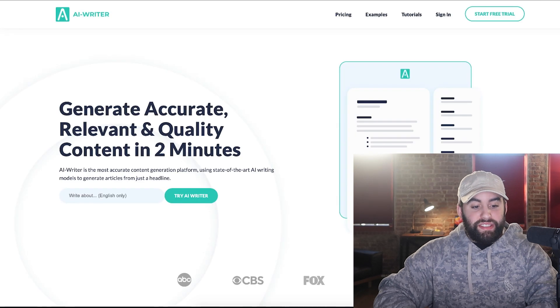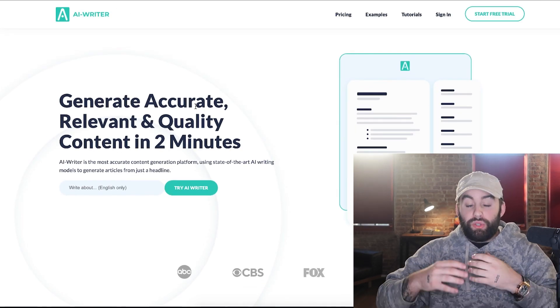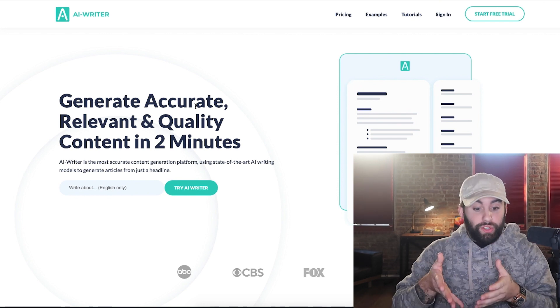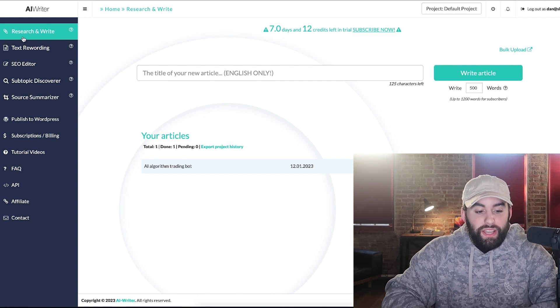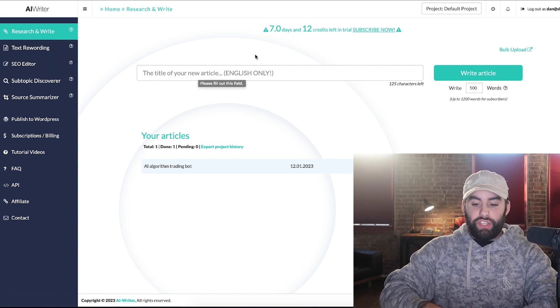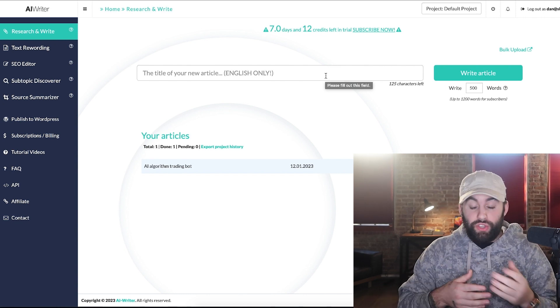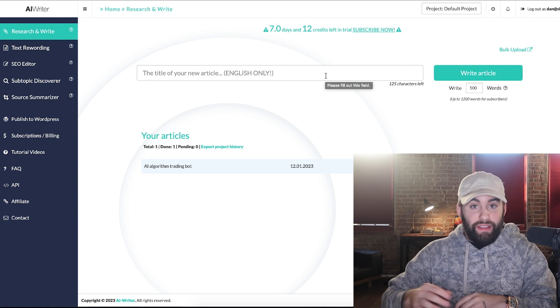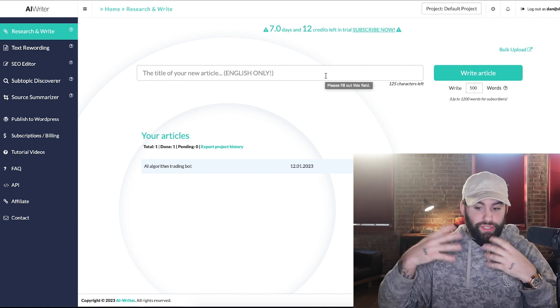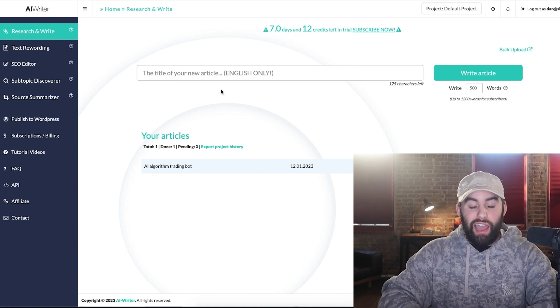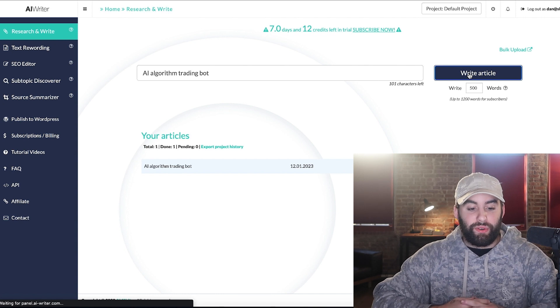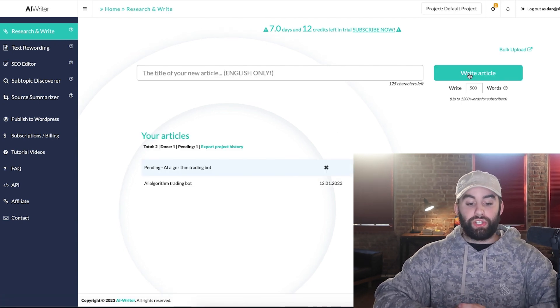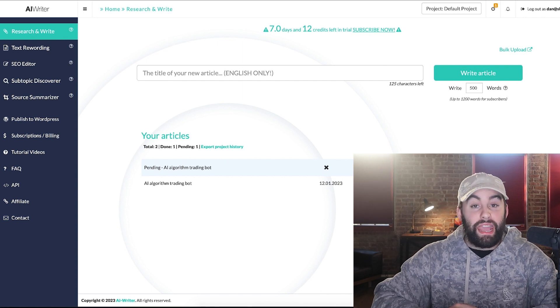Next up is AI writer.com. So AI writer lets you literally go ahead and generate articles, generate content in just a few clicks. So once you're in, it's under research and write text, rewording SEO. Everyone's pretty much going to use this right here to create unique content. So this can be for blog posts. You can even go on Fiverr and sell service that you'll create blog posts. How many words now they do charge based on how many words per month. So I'm going to use AI algorithm trading bot. I'm going to click on write article over here. And so it's going to start generating the article. As you can see, it would be ready in eight minutes.